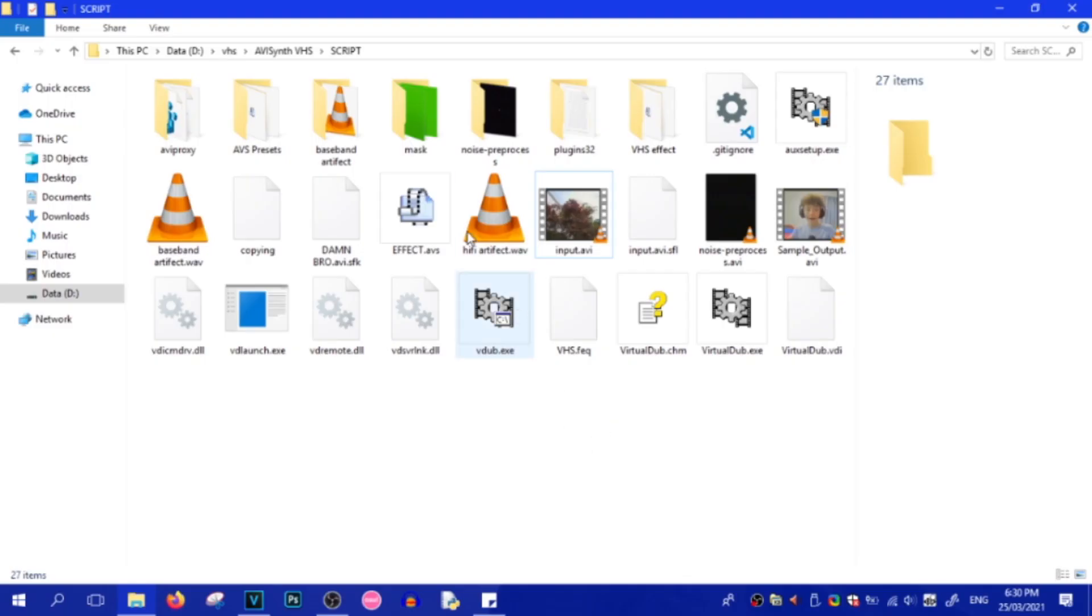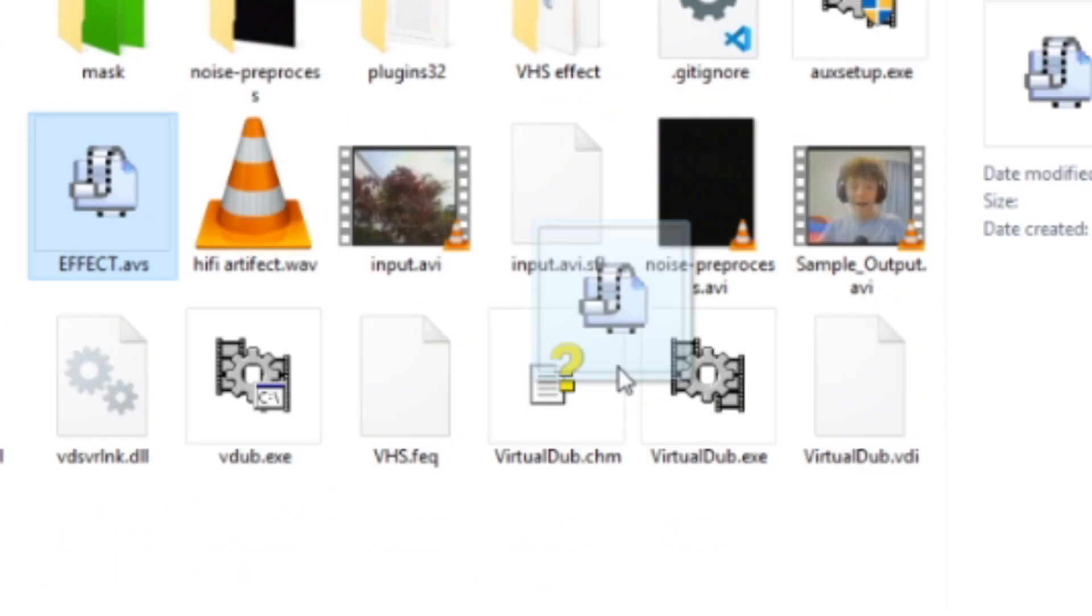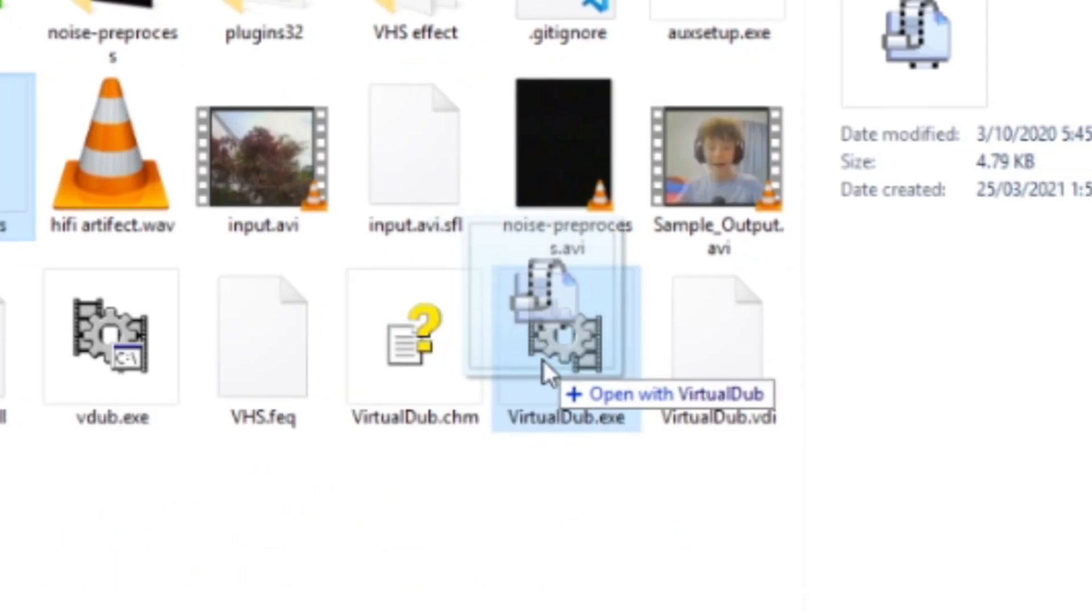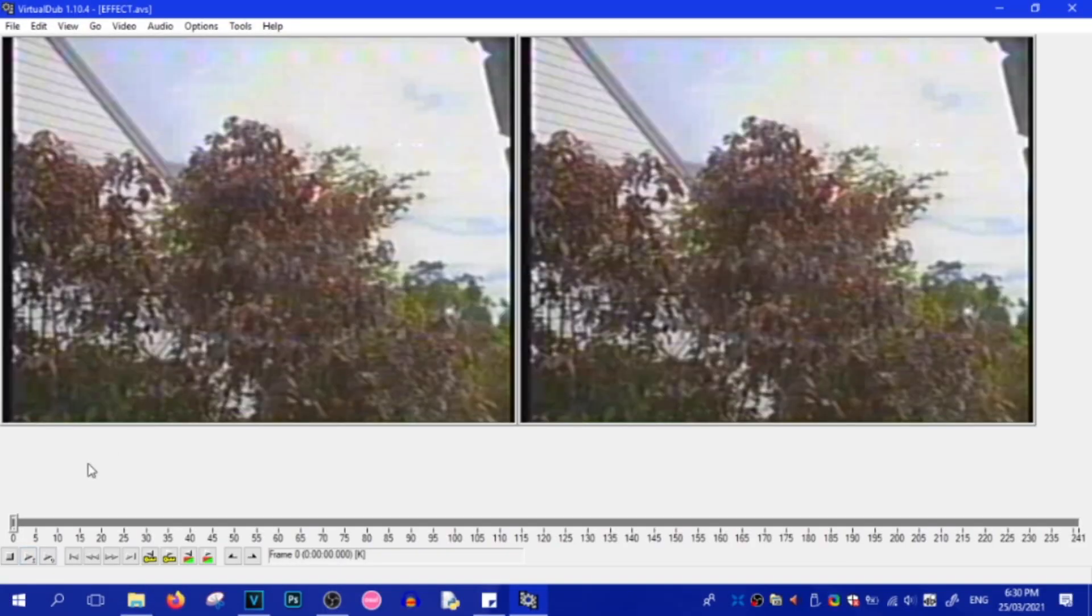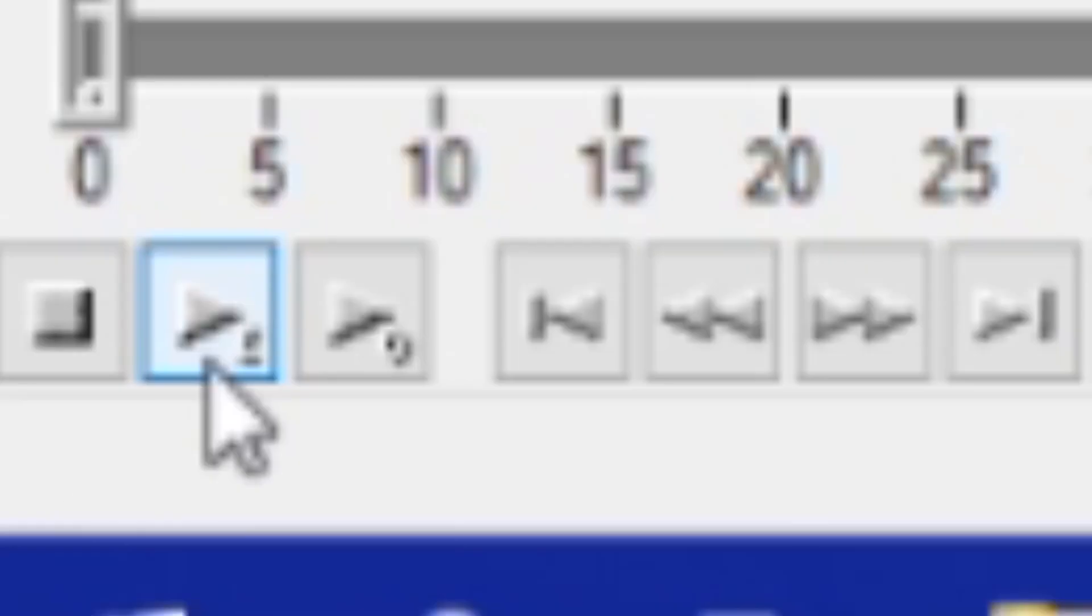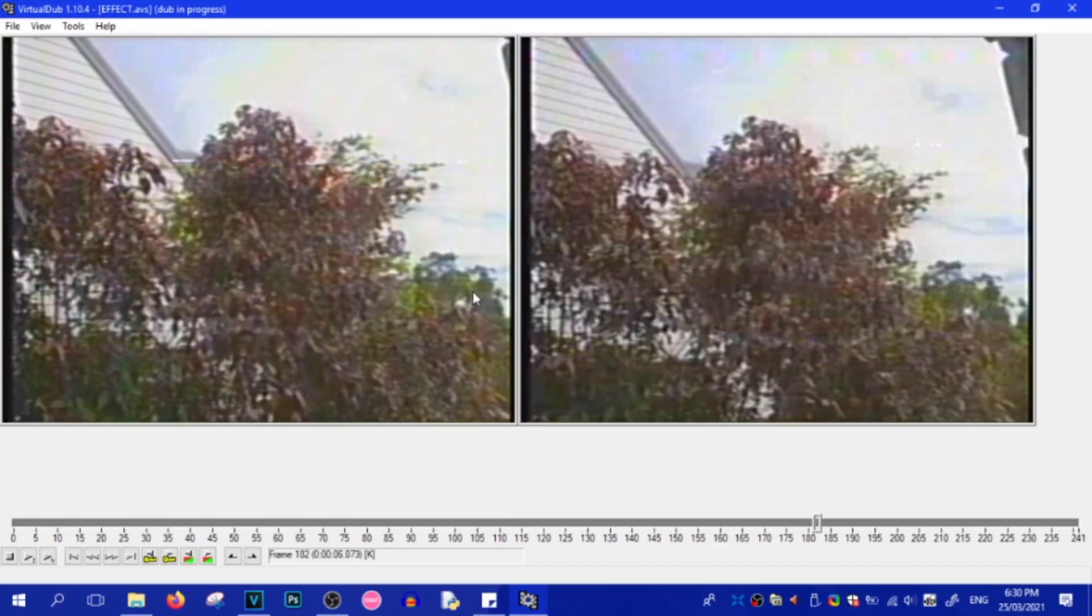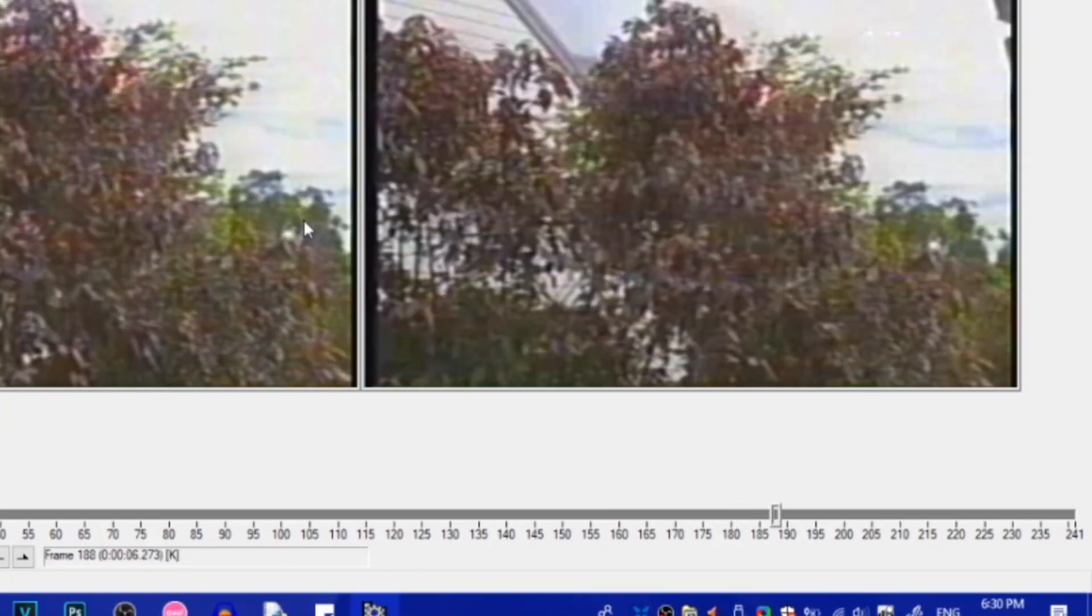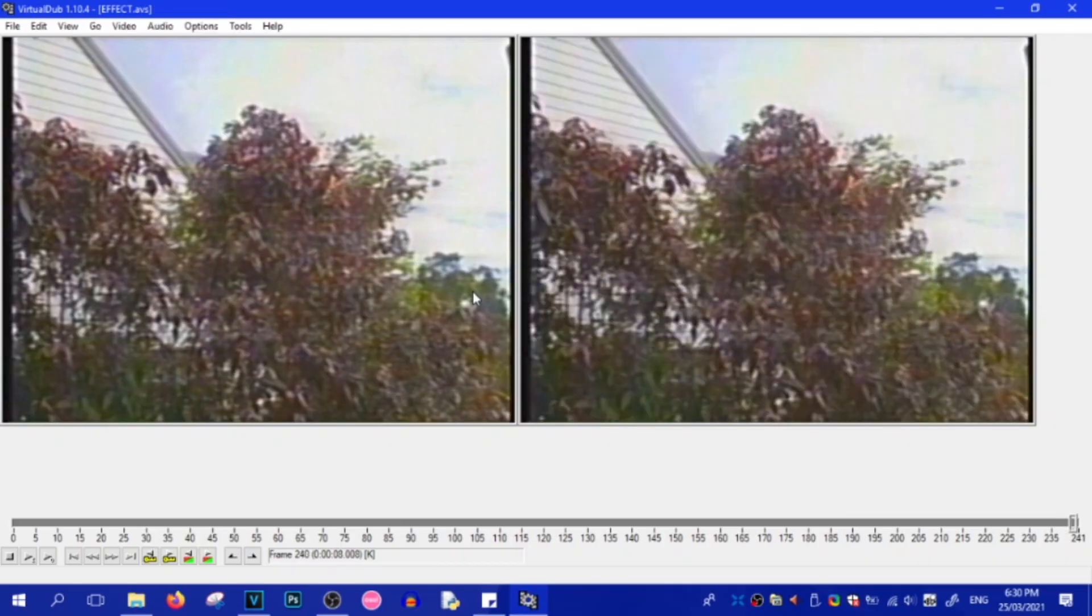So, when you're ready and you're in the AVI Synth script folder, all you have to do is click on Effect.AVS and scroll down and open with VirtualDub. And once it's up here, just click the play button. The video will render out and it should be done in 3, 2, 1. See? That easy.